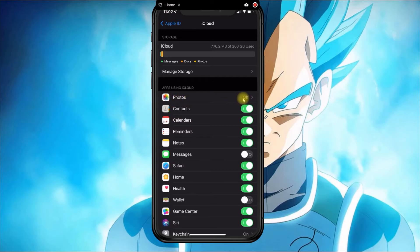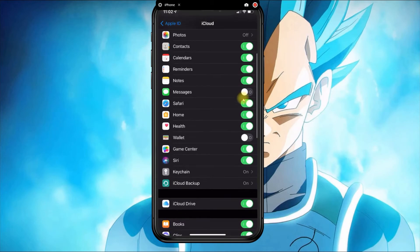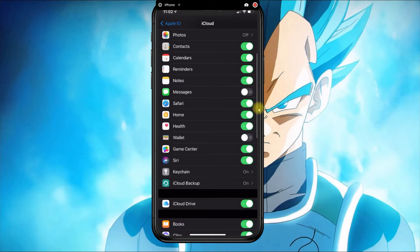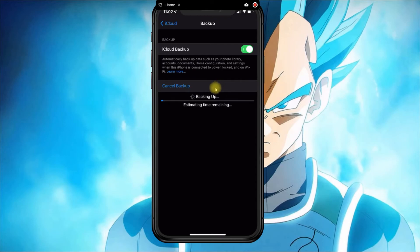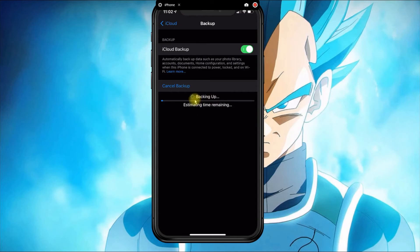When you're ready to back up the phone, you click iCloud Backup and then you click Backup Now. It's going to give you an estimated amount of time of how long it's going to take, depending on how strong your wireless connection is.